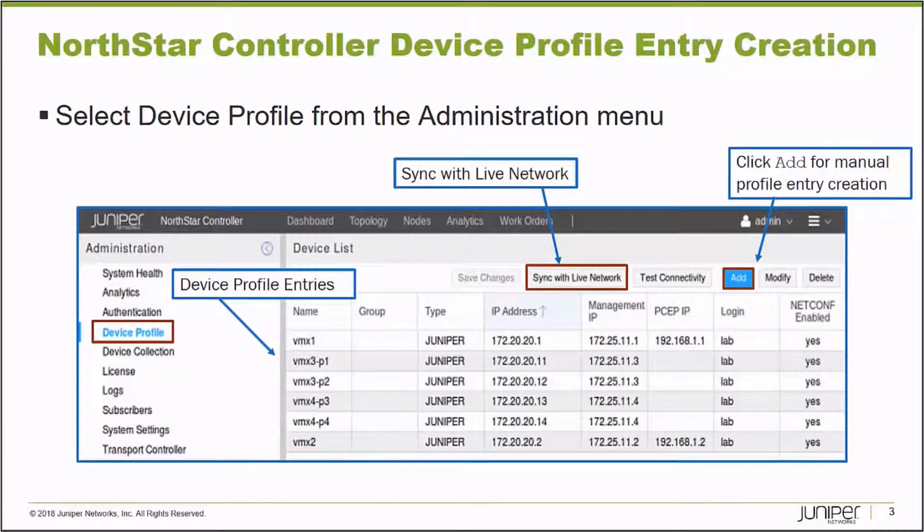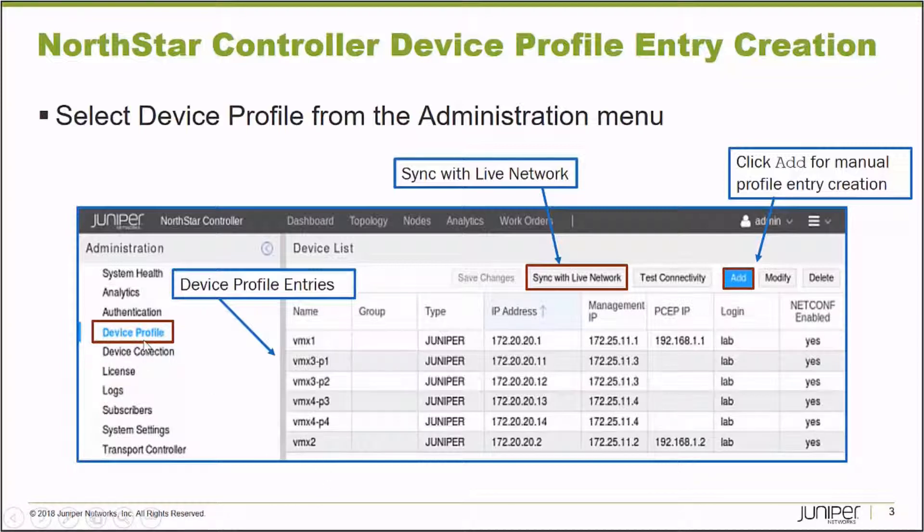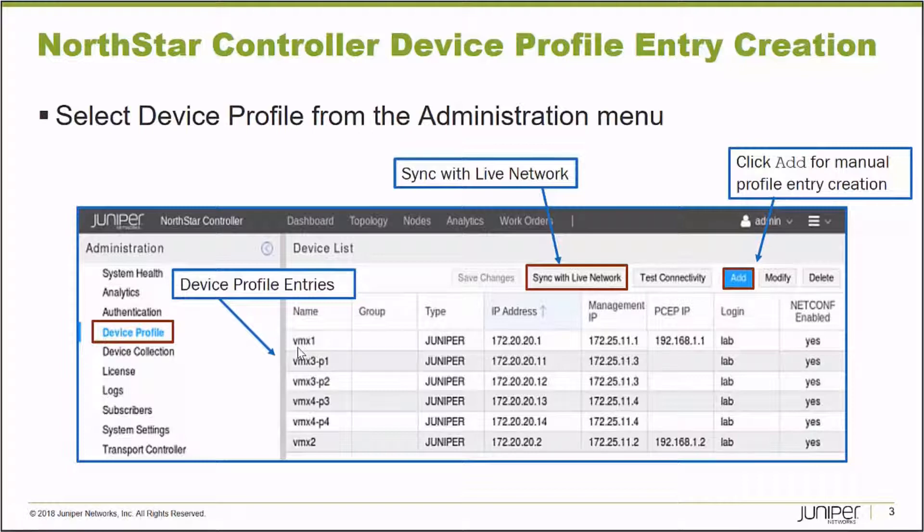To create them, from the More Options menu, Administrator option, we select Device Profile from the Administration menu. And by default, Device Profile Entries aren't created. You must perform actions to actually have them appear in the interface.